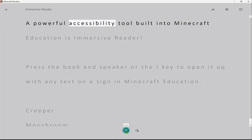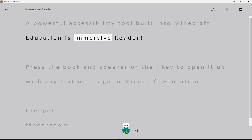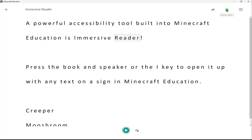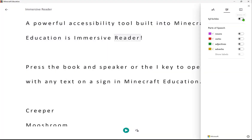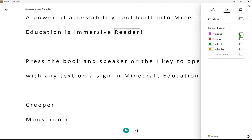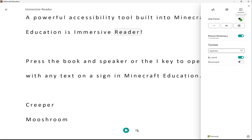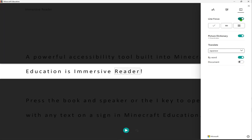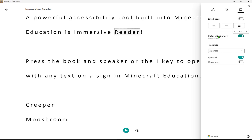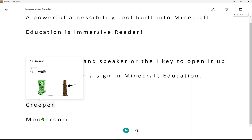A powerful accessibility tool built into Minecraft Education is Immersive Reader. We can go to our grammar options to break apart syllables and even show different parts of speech and their labels. Going into Reading Preferences, we can show line focus options, and there's even a picture dictionary with Minecraft images that you can find.